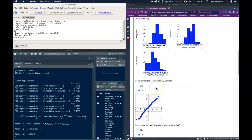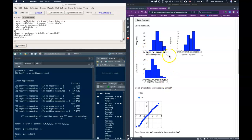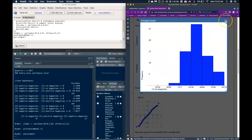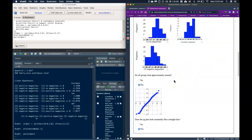The QQ plot looks like a straight line so we're good with our normality checks. Typically you only need to do one or the other check but I did both. There's a handy magnifying glass icon you can click to pop up a magnified version if the graphs are too small on your screen.